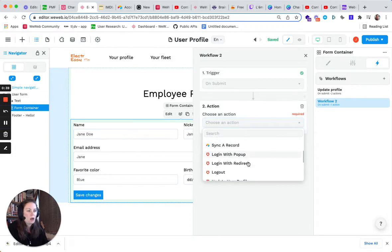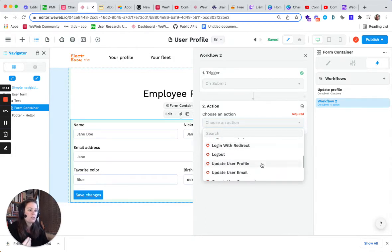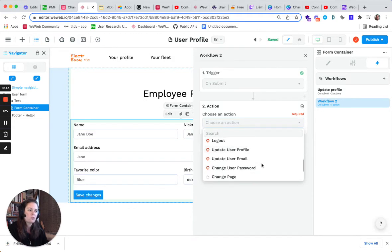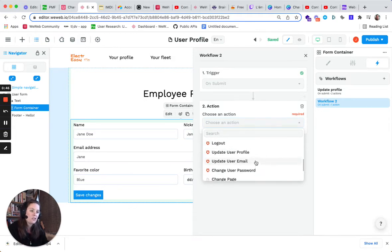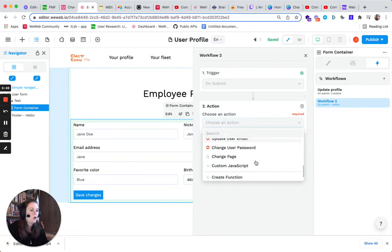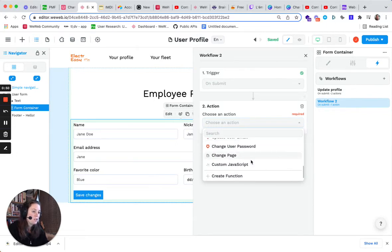You can log in, log out, update a user profile, update user email, or change user password in Auth0, provided you've added the Auth0 plugin. Or you can change page or even add custom JavaScript.